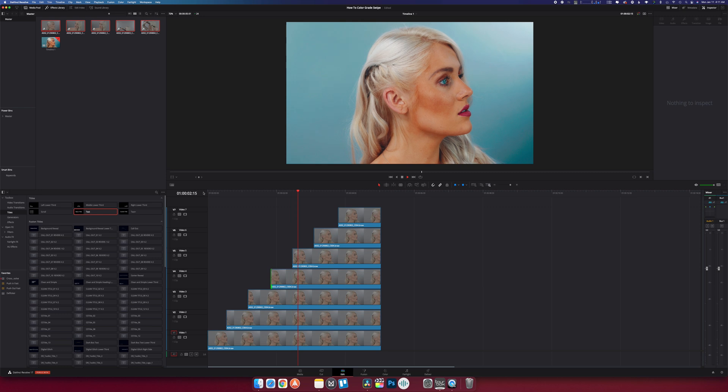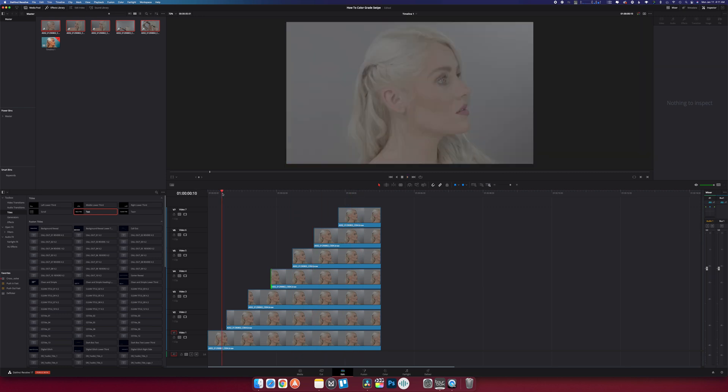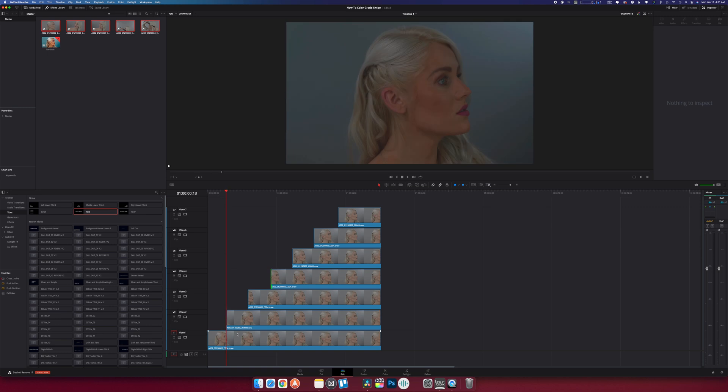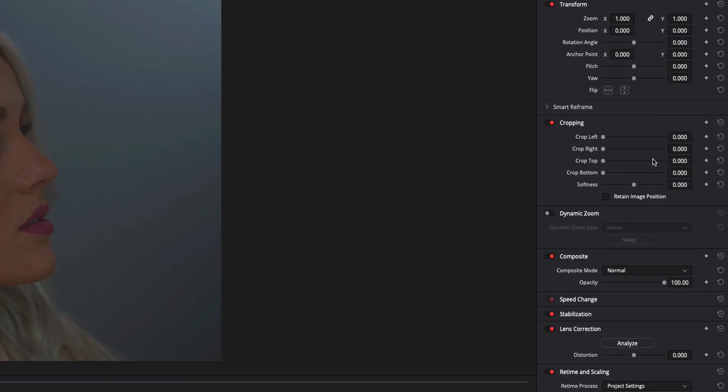All right, so now that we've done that I'm going to head back to the edit page. If I play this through you can see all the layers turning on one by one. Now here's where the swipe comes into play. I'm going to leave my first layer alone, unless you want to transition it in you can. But I'm going to leave it starting normal and then I'm going to go to my second layer here.